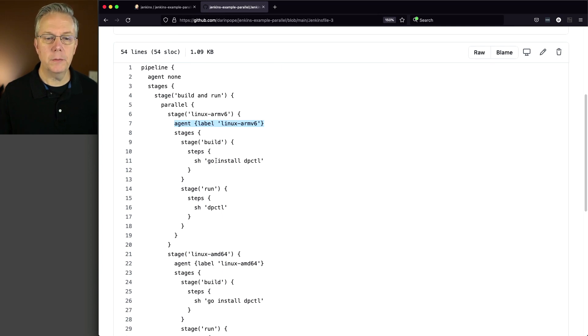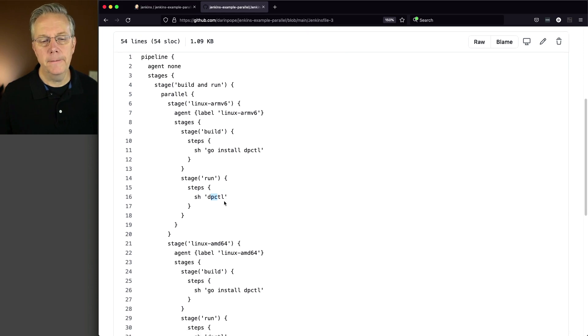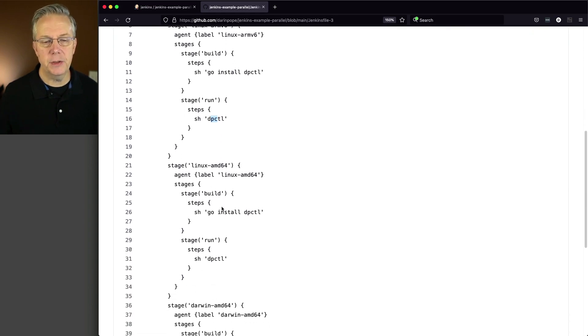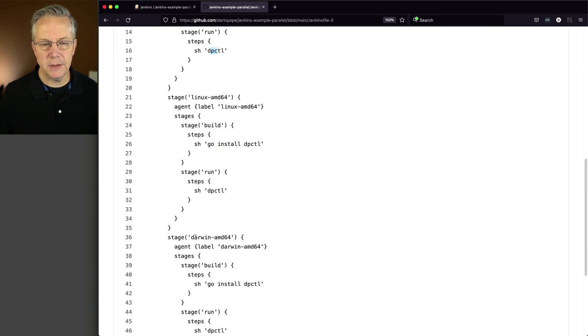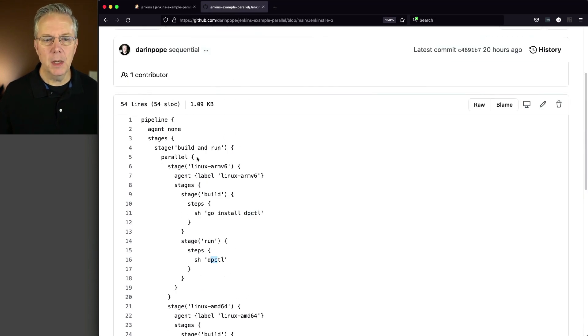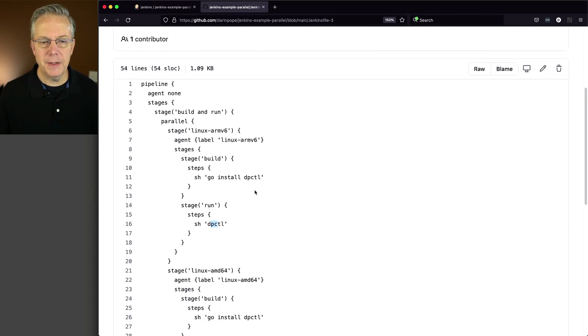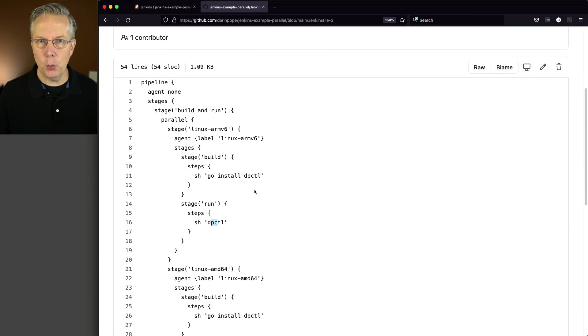So we'll do our go install and then do dpctl on each of these different stage blocks. Now notice one other thing that I changed here. I've removed the options to skip default checkout because I don't need to worry about that anymore.